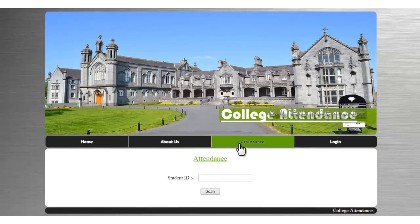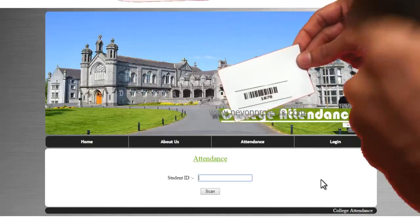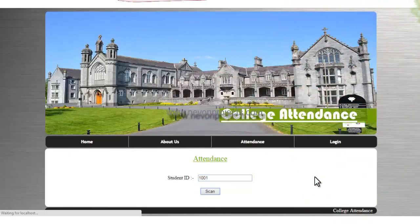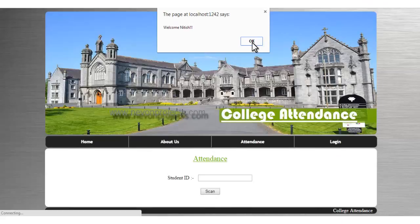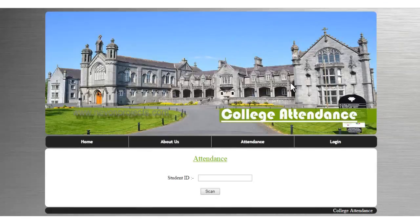This is the attendance module. It stays open and the student just needs to scan his card. After scanning, it displays a welcome message with his name, and his attendance is logged for that particular date and time.